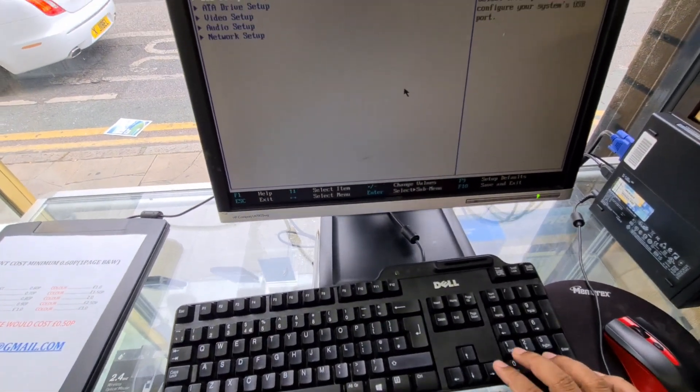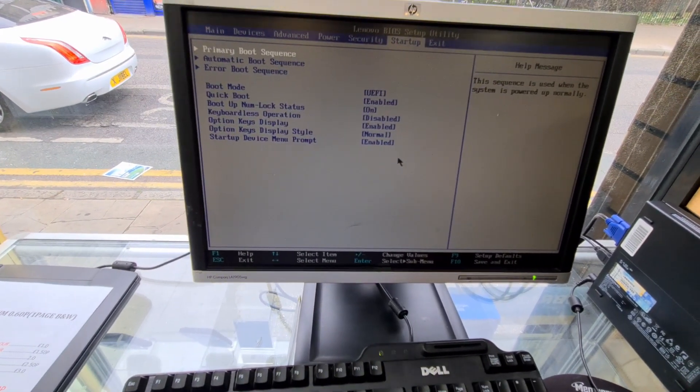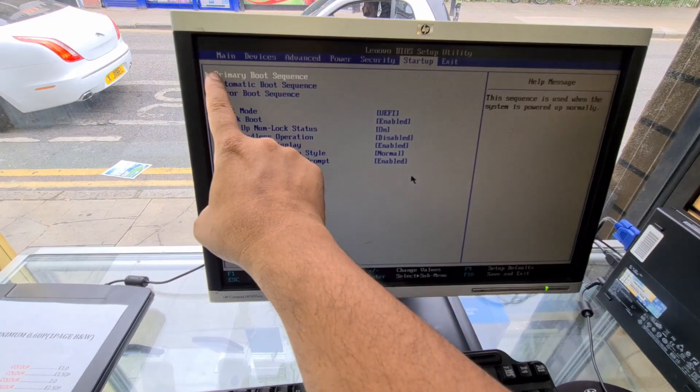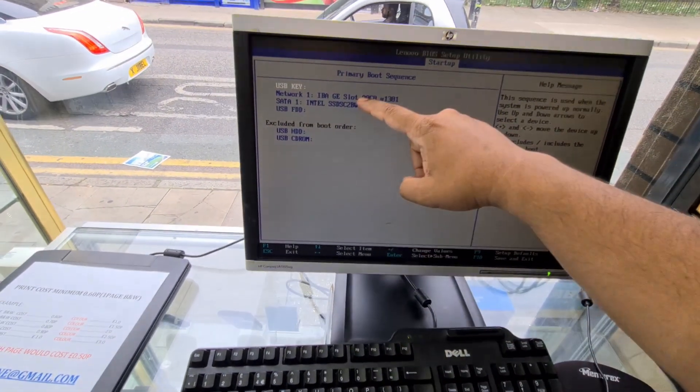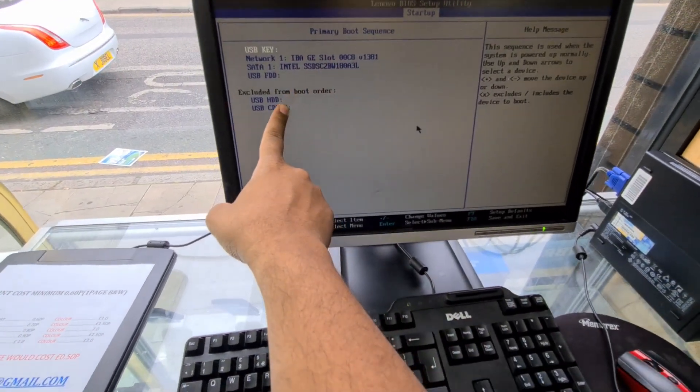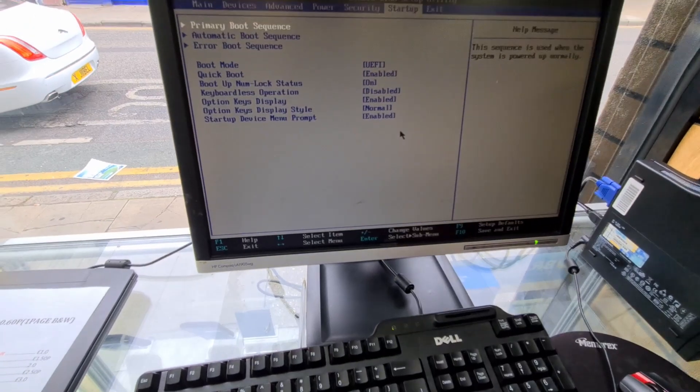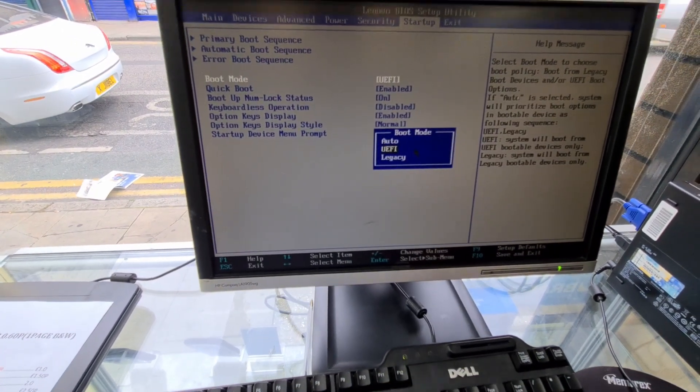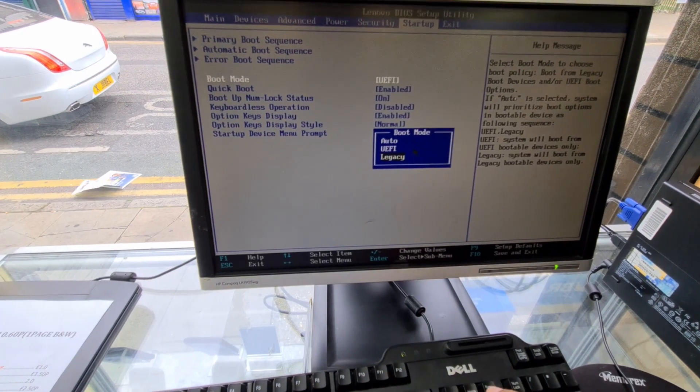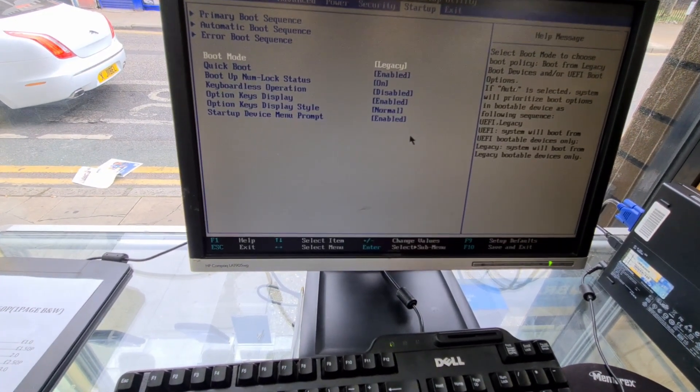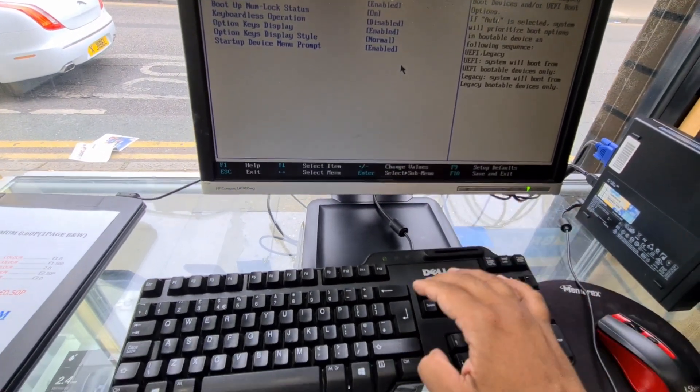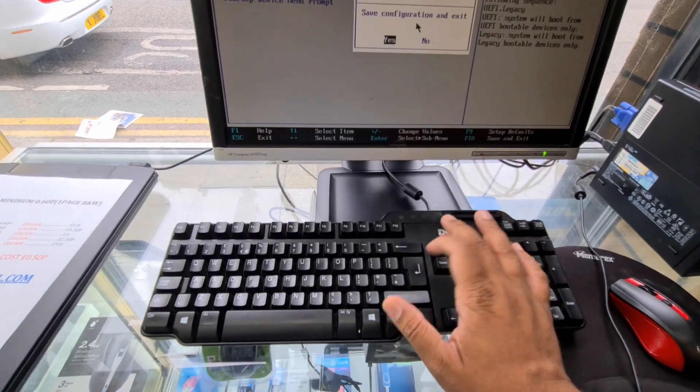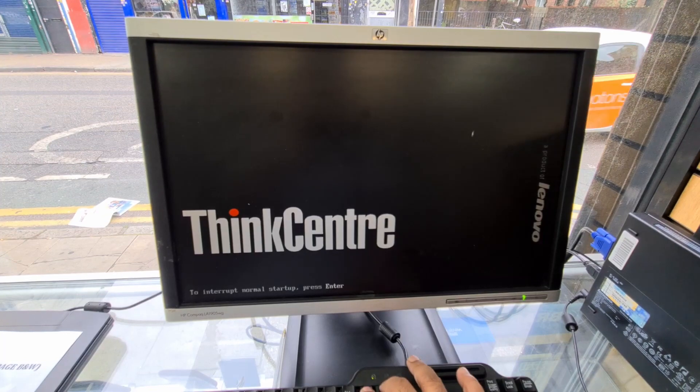Go to advanced, power, security, startup. As you can see here, primary boot sequence. If you enter, then you can see how many options for booting. I'm not worried about it. What I'm going to do, I'm going to go back to boot mode, which is UEFI. I'm going to select legacy and save it. And then I'm going to save this by pressing F10. Save it by F10. Hit enter and keep pressing F12 for the boot menu.